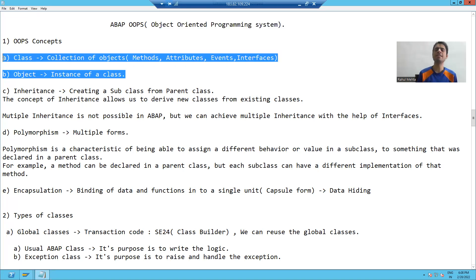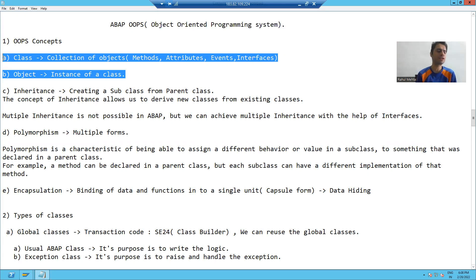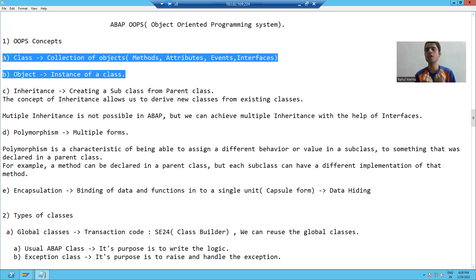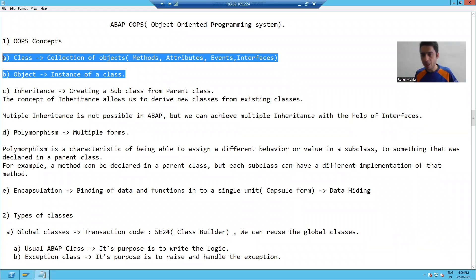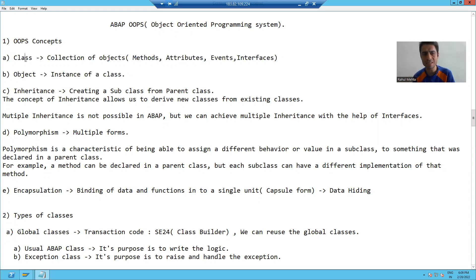The first one is class and the second one is object. What is class and what is object? A class is a collection of objects. Those objects can be methods, attributes, events, interfaces, and friends. Whenever you are combining all these things, it makes a class.